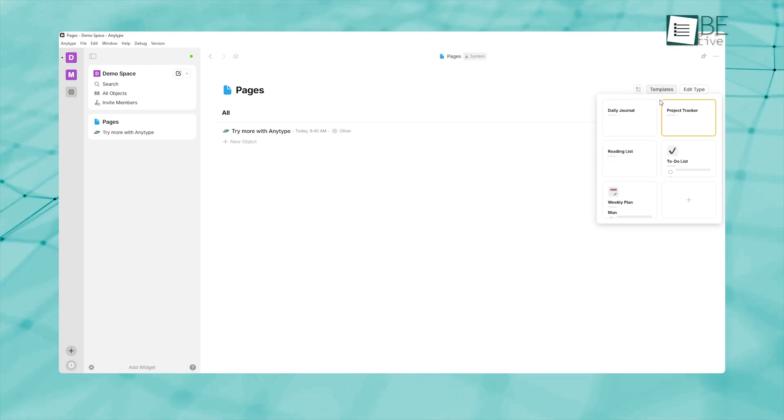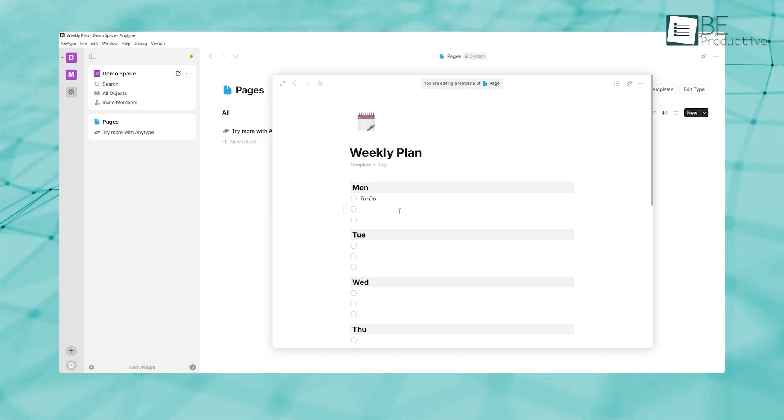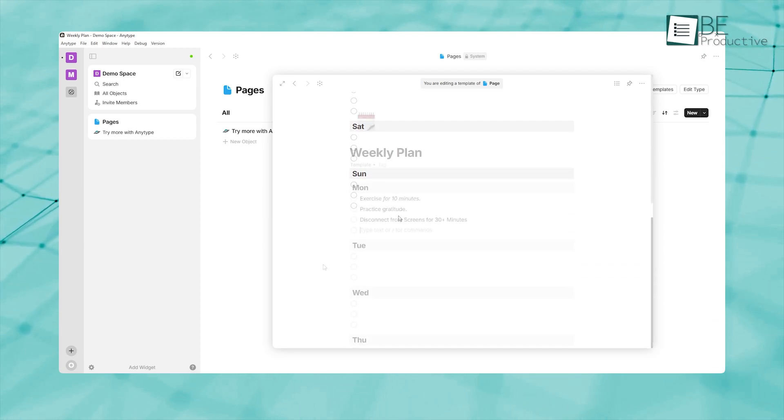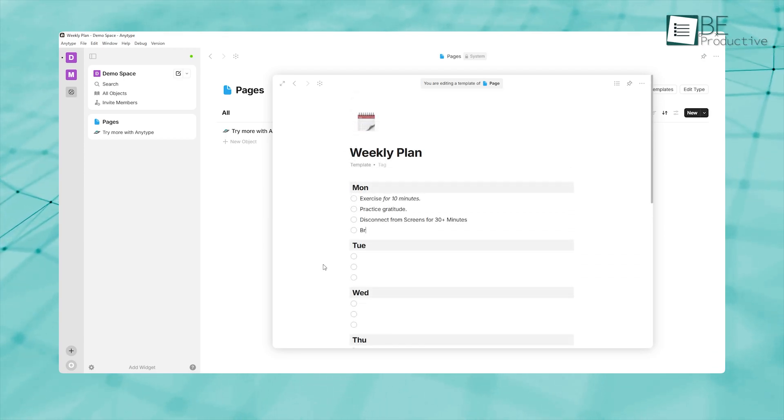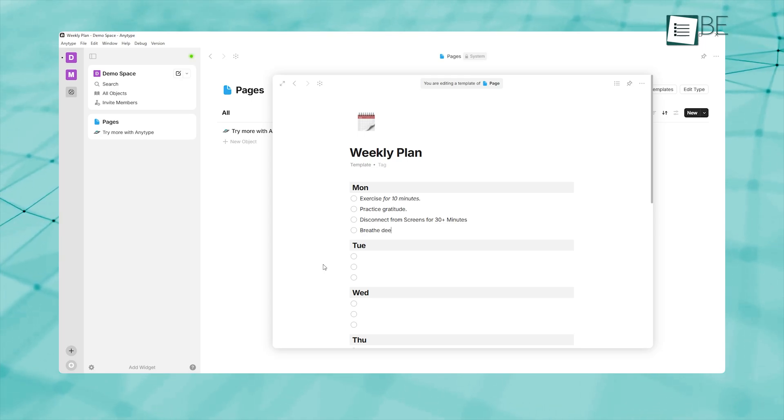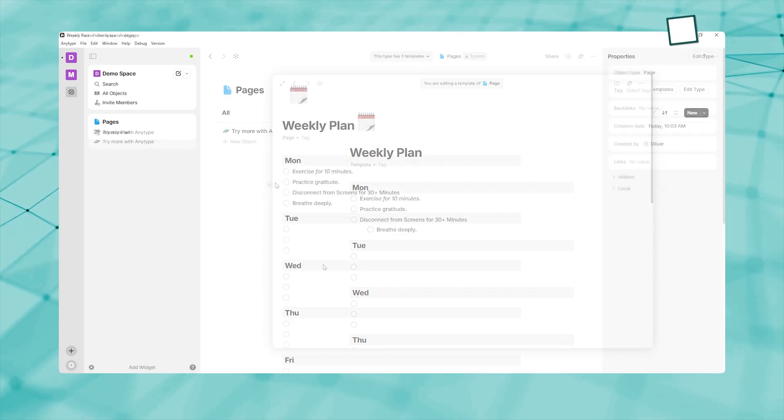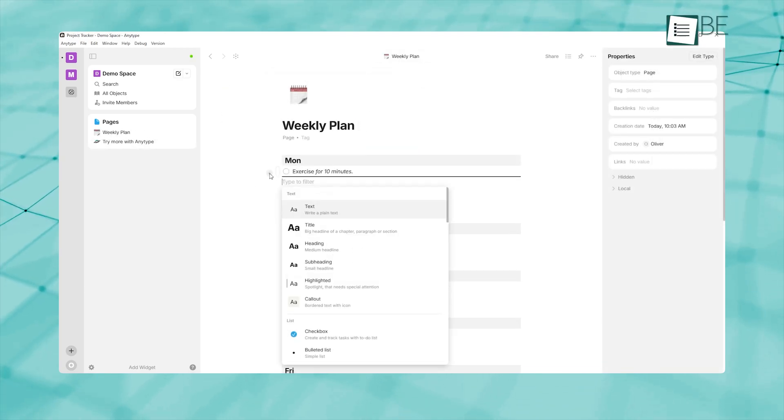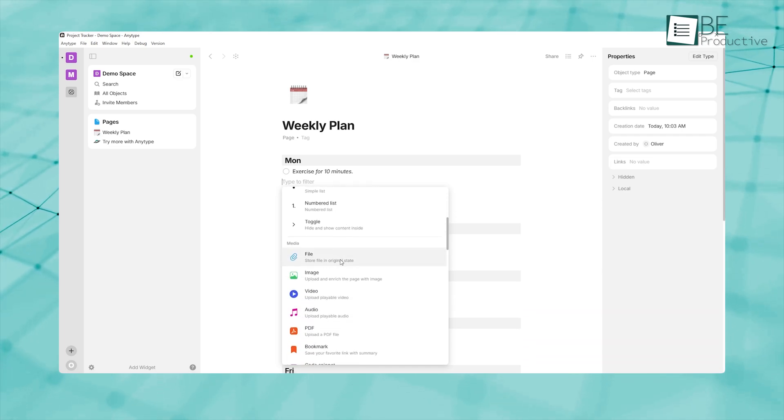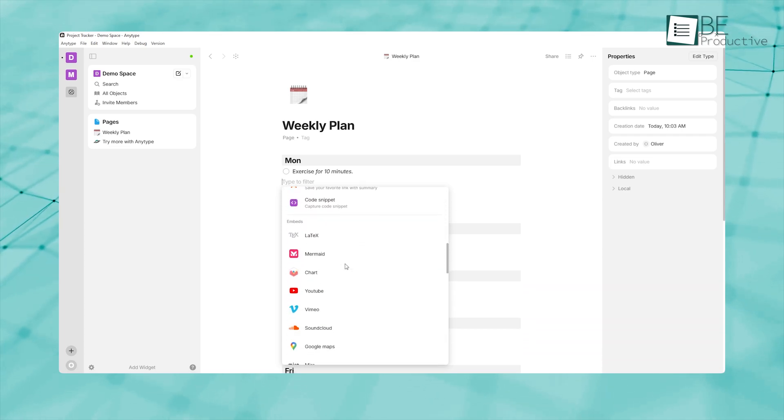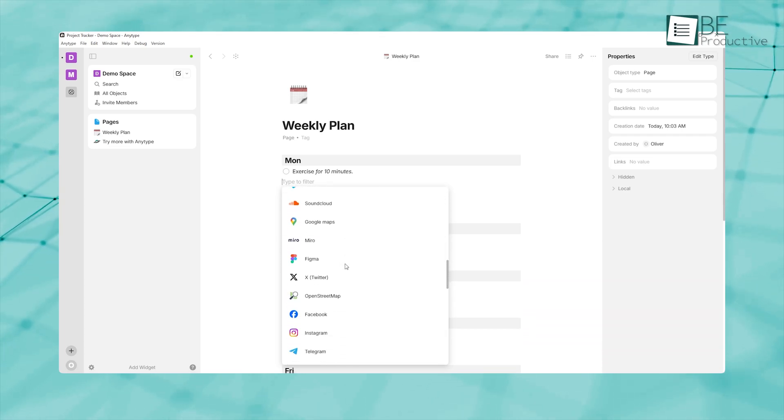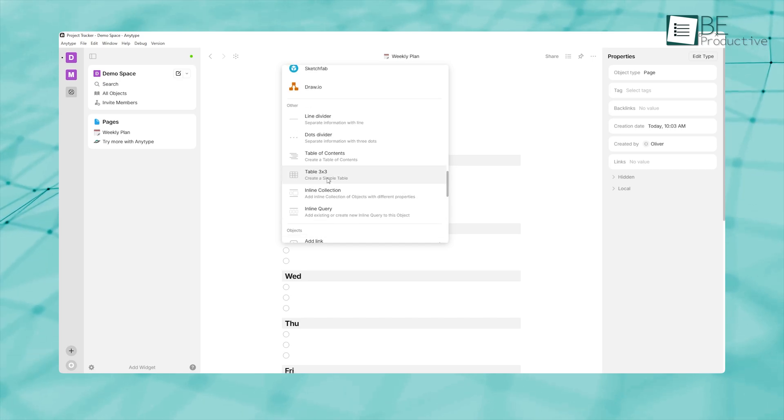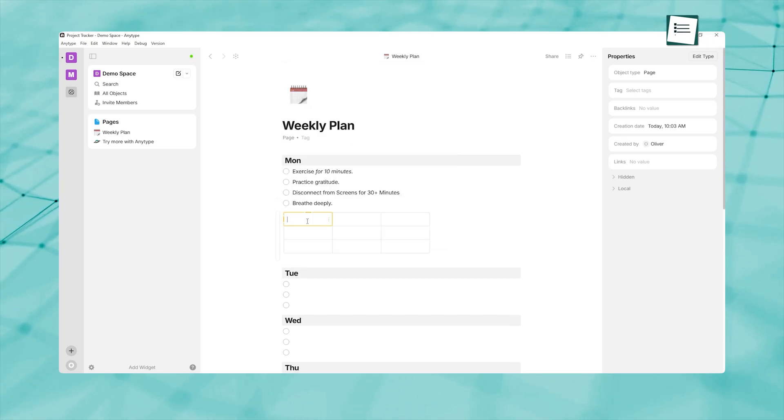By selecting a template, you instantly get all the necessary properties, relations, and structure you need. This approach not only saves time, but also helps you maintain consistency across similar pages and prevents the chaos of reinventing the wheel each time. As you grow more comfortable, you can tweak these templates, adding new fields or adjusting layouts, so they fit your exact needs. Over time, you'll find that your customized template library becomes the backbone of your entire knowledge ecosystem.